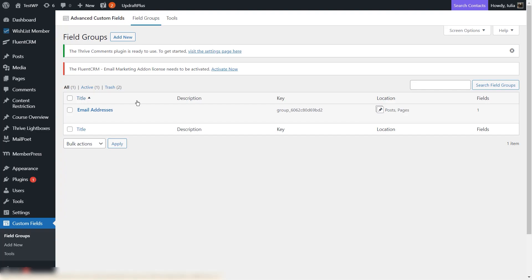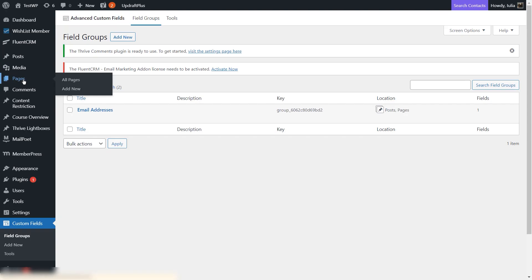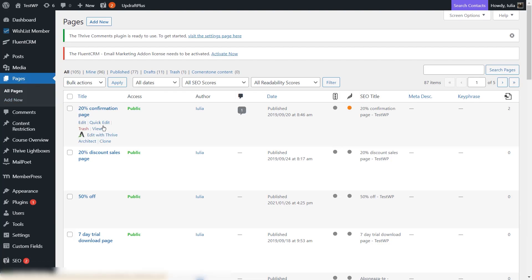The last thing would be to assign values to the fields for each specific post or page on which you will want the fields and their values to appear. This is very important because it will allow you to assign different values when the same custom field is used on different posts or pages, making the actual content of the custom fields dynamic. I'm going to go ahead and assign a value for one of my pages — I'll access the pages section from the left sidebar of my WordPress admin dashboard, hover over the page I want to assign the value to, and click on Edit. This should be the Edit option and not the Edit with Thrive Architect option, so be careful here.